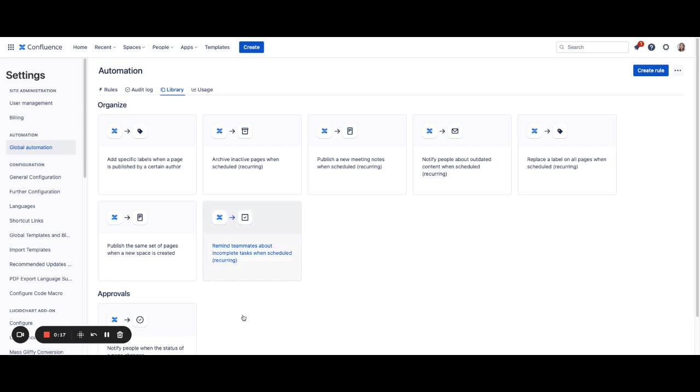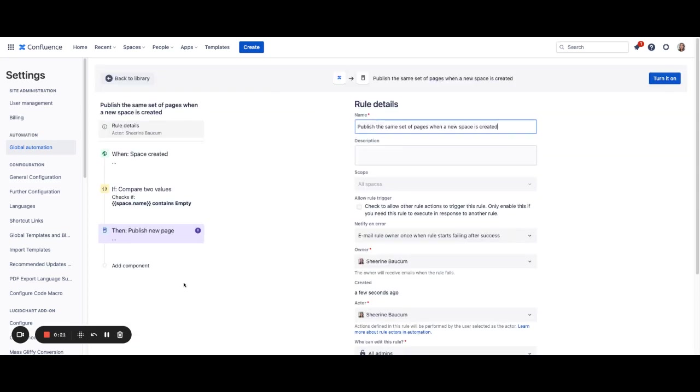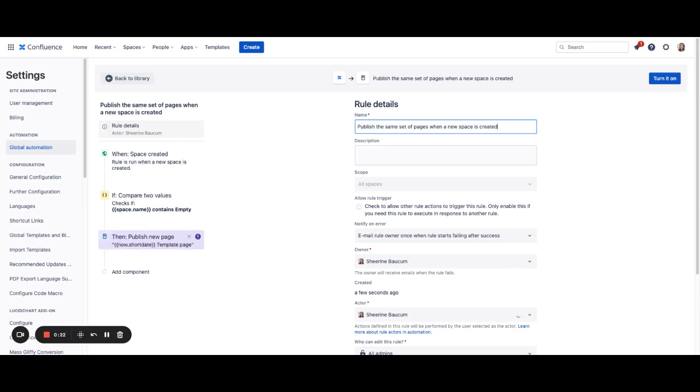To get started we'll go into our library rule. From here you can see we've already pre-configured all of the pieces that make up this rule, and if you wanted you can turn this on without making any adjustments.